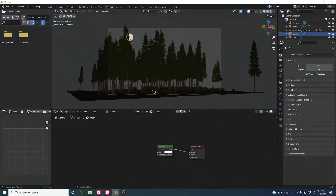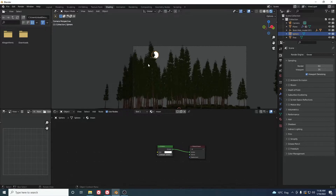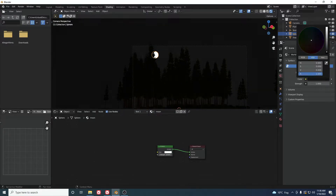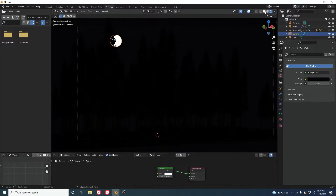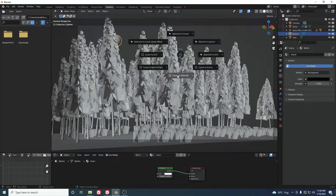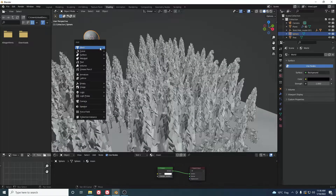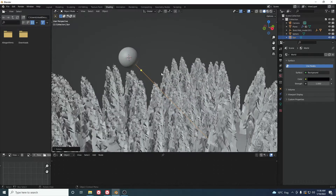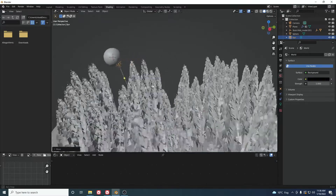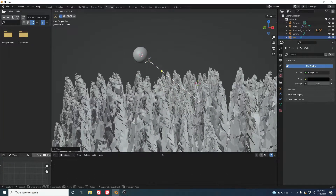The moon will look flat at first — don't worry, we'll fix it. Increase the Emission Strength to around 18. Then go to the Environment settings and make the background darker with a slight bluish color so it looks like night. Switch to Solid view, press Shift+S to snap the cursor to selected, then add a Sun light at that position.